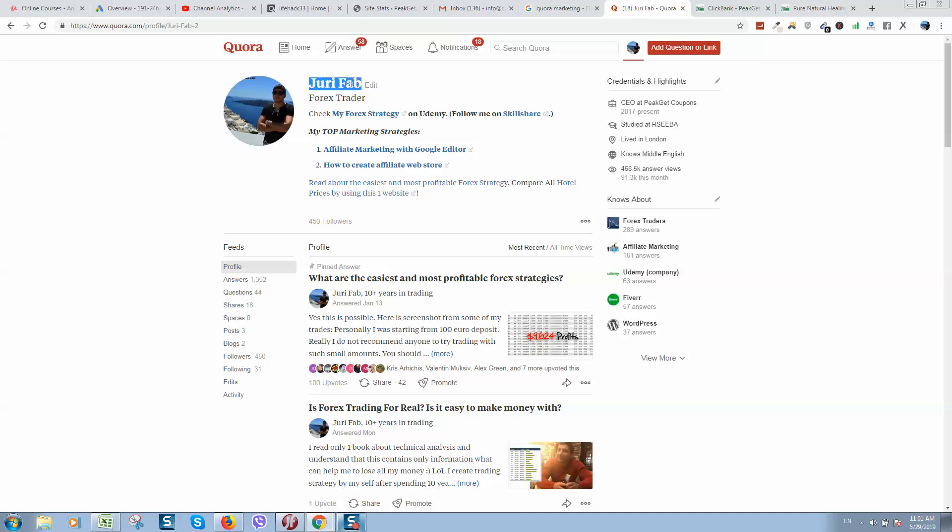Name should be same as your email. So what I mean is, in this case I'm using Gmail and the name what is listed in my Gmail account is same as here. This is verification method for Quora.